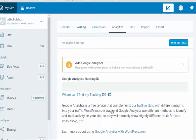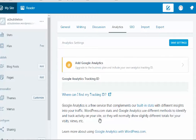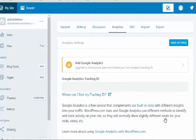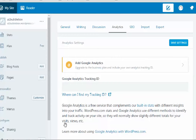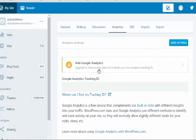It says here: 'Google Analytics is a free service that complements our built-in stats with different insights into your traffic. WordPress and Google Analytics use different methods to identify and track activity on your site.' That's pretty cool, so they're both kind of different. It says they will normally show slightly different totals. I thought, hang on a minute, how can they show slightly different totals if they're both doing the same kind of job?